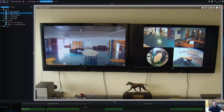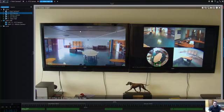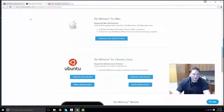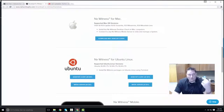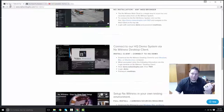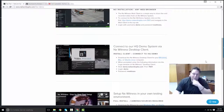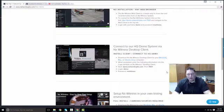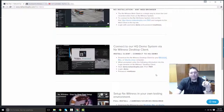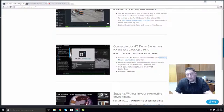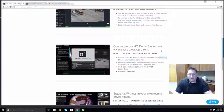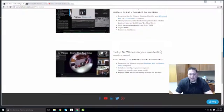That's how you set up your client and connect to our headquarter demo system. You guys have fun. So I've shown you how to connect to the headquarter demo system via the NX Witness desktop client. Right now I'm going to show you how to set up your own NX Witness system on your own computer with your own IP cameras.